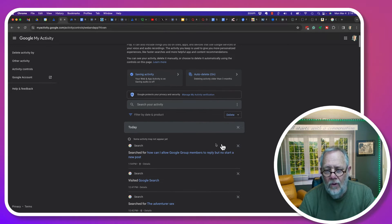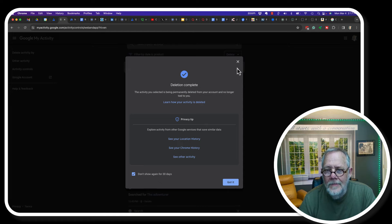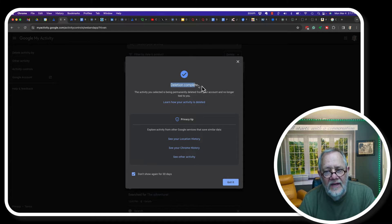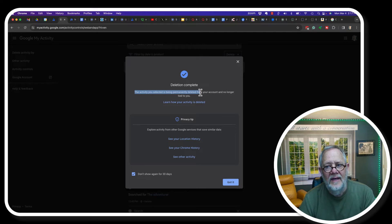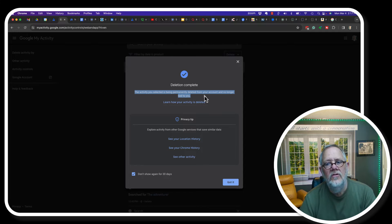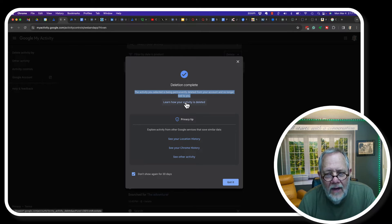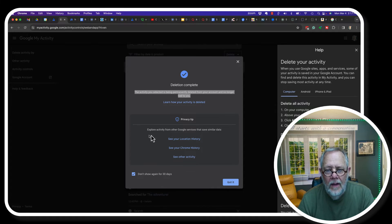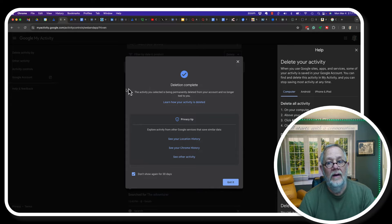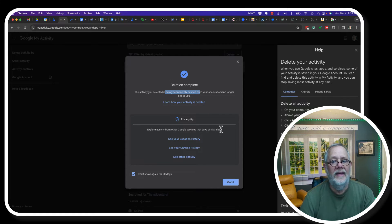If I just hit the X on any one of these, deletion is complete. It says 'Deletion complete. The activity you selected is being permanently deleted from your account and no longer tied to you.' You can click 'Learn how your activity is deleted' to see the help information. This very clearly answers the question — deletion is complete, it's been permanently deleted from my account.